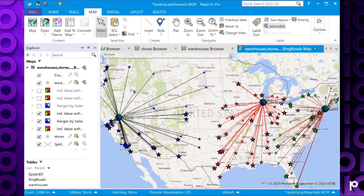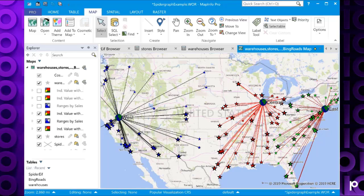So that's how you can use the spider graph tool in MapInfo Pro to map relationships between tables based on a designated field.